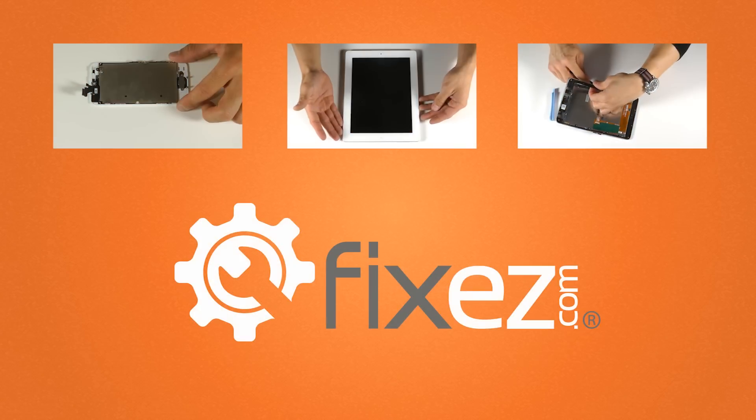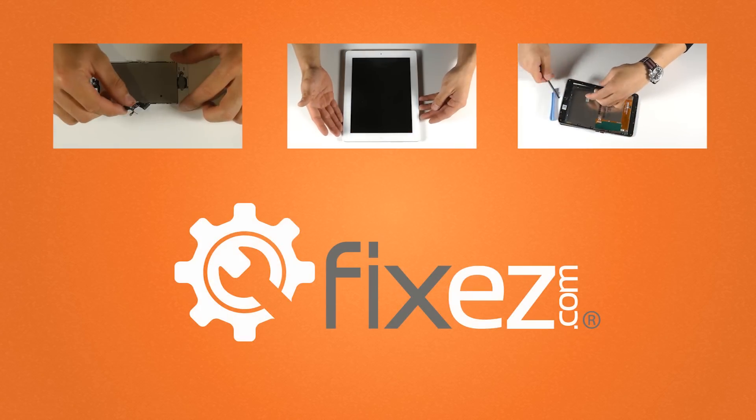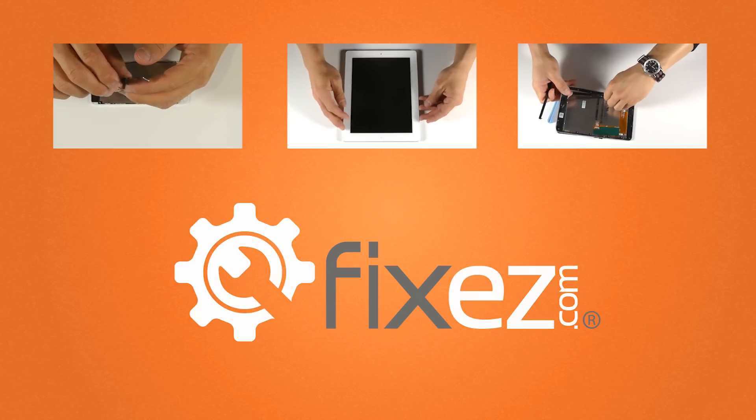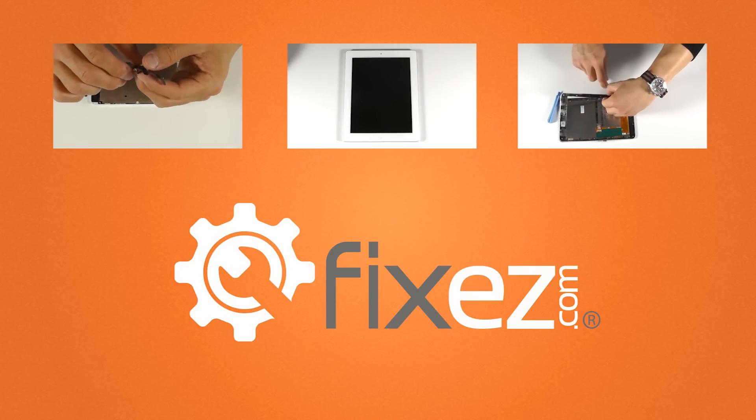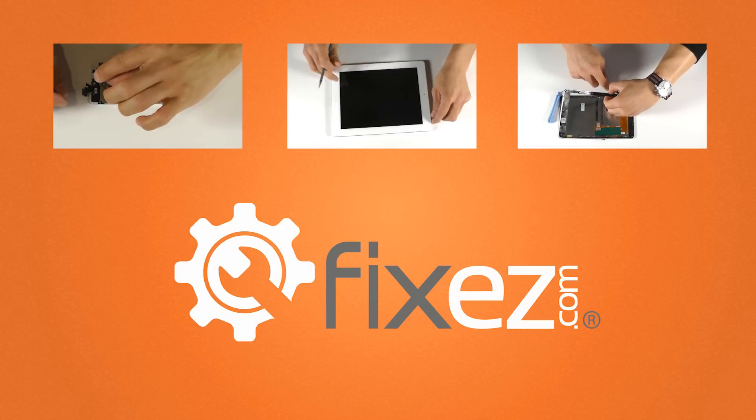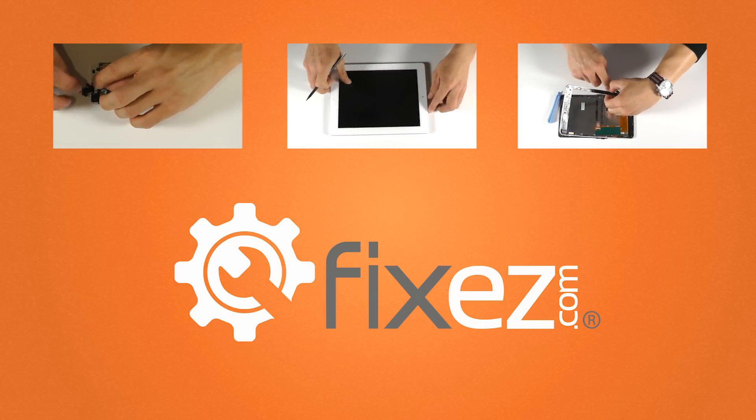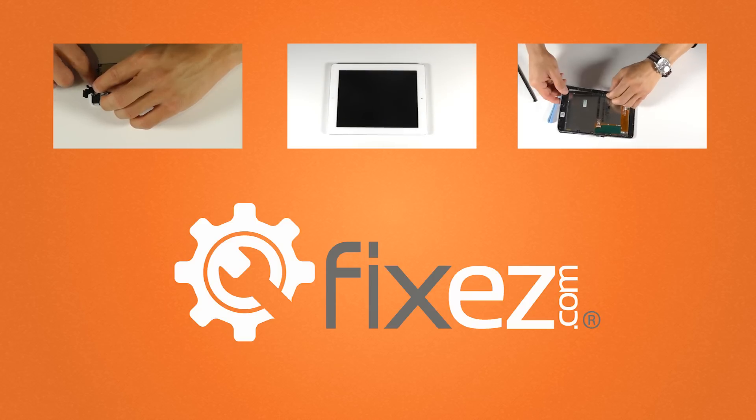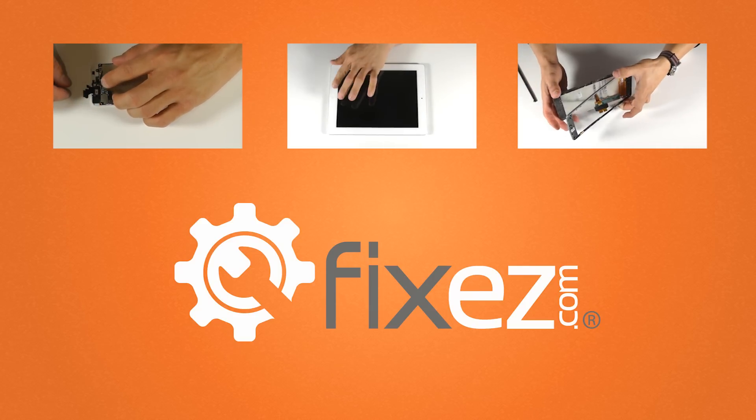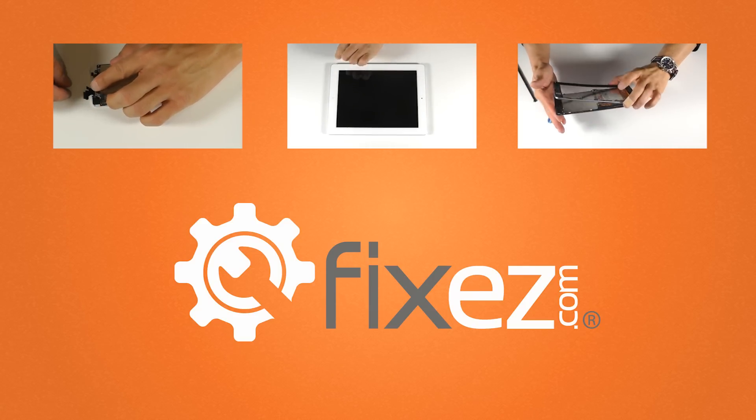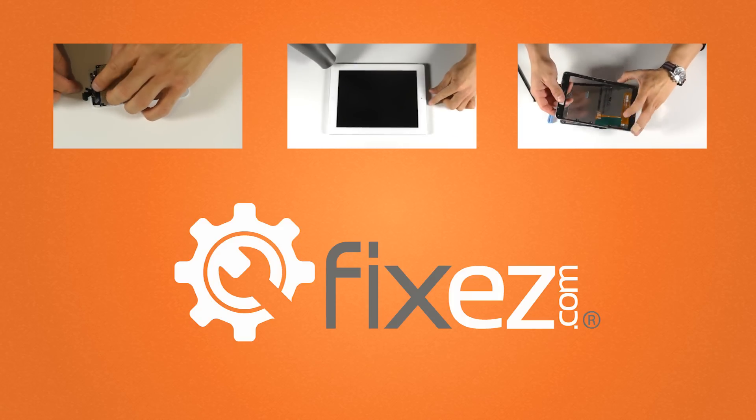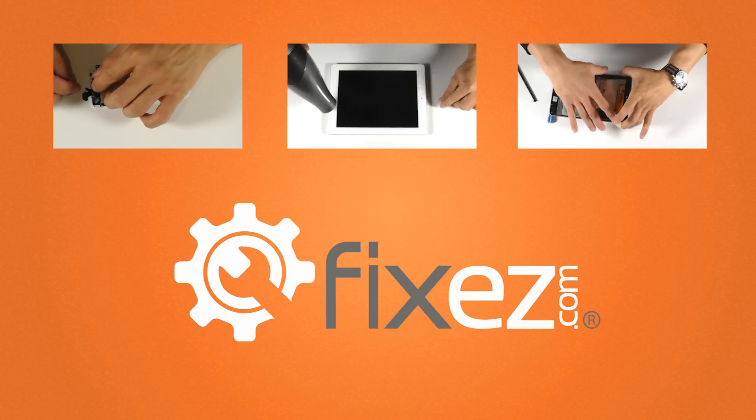All of the replacement parts and tools that you've seen in this video today are available at www.FixEasy.com.